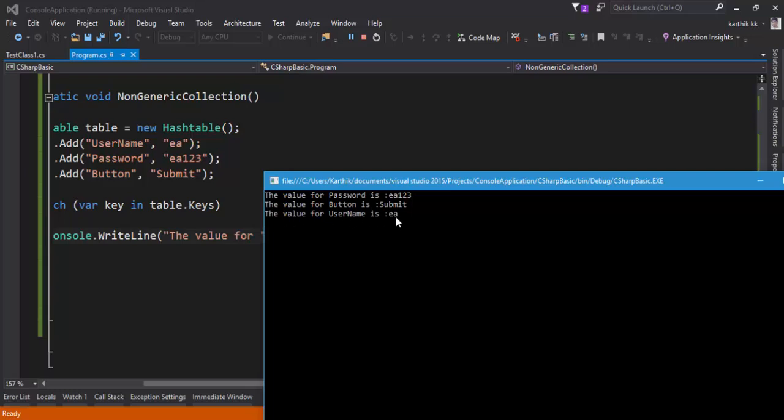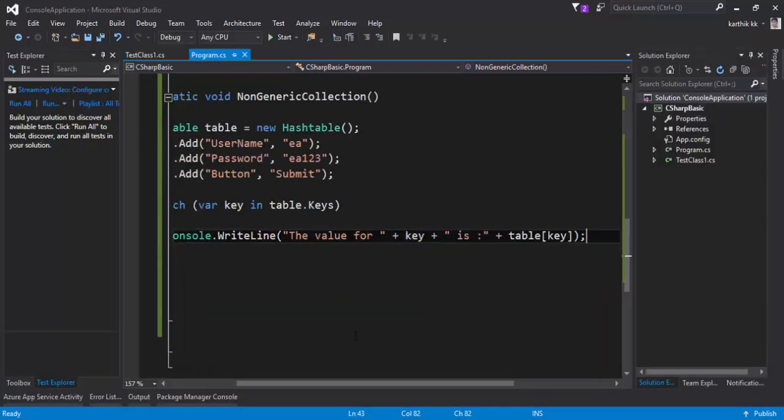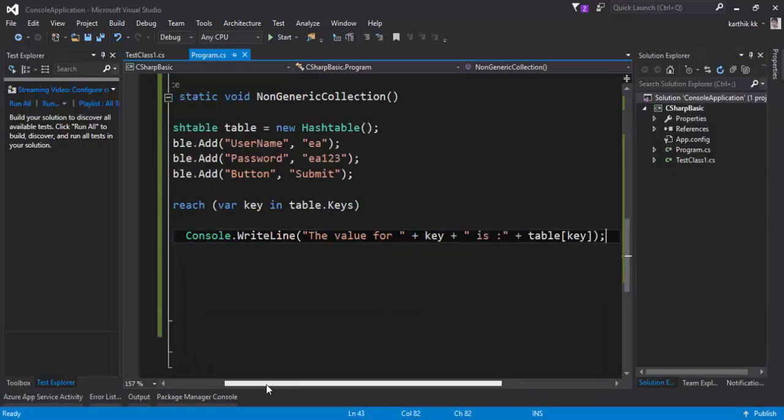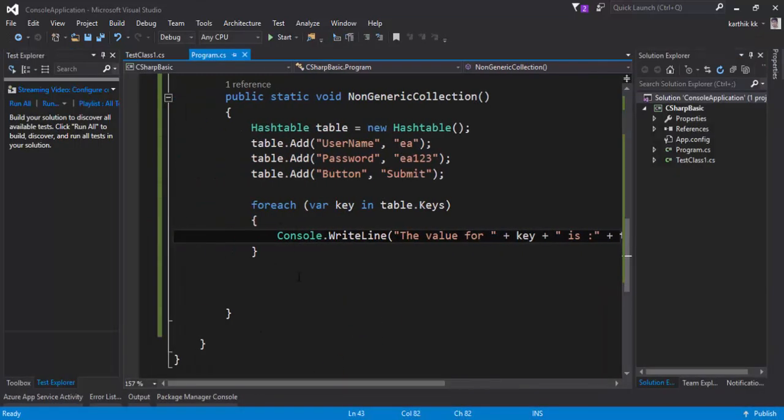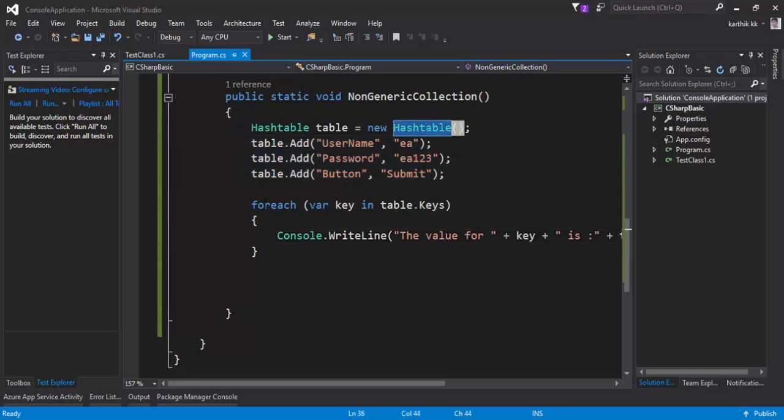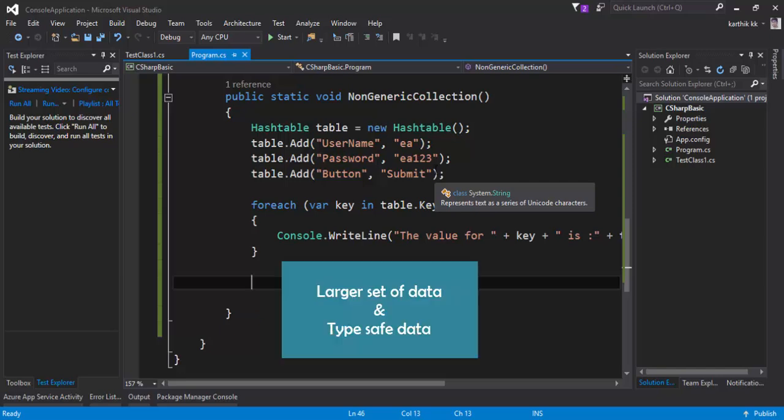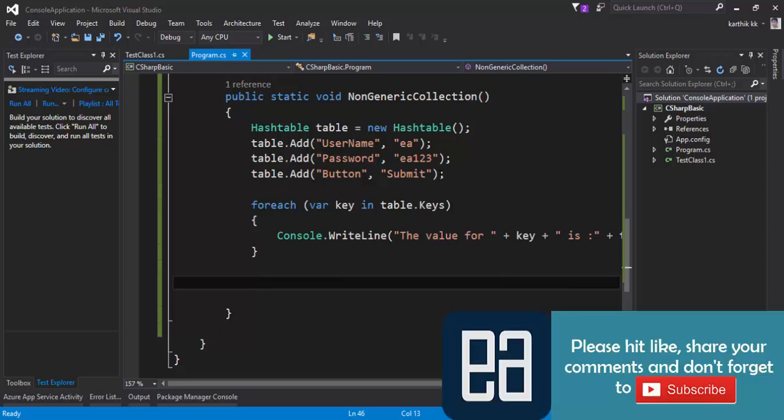It's again bringing all the values out from it using a very single line of code instead of the three lines of code that you wrote. So if you have any number of values within your hash table, you can keep on adding that. In our next video, we'll talk something about generic collections and we'll talk about how to overcome some of these problems here and how to work with a larger number of data and also how to work with a type-safe data with generic collections. That's it guys. Thank you very much for watching this video and have a great day.